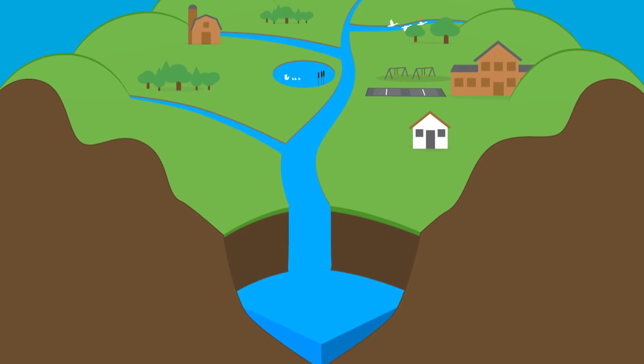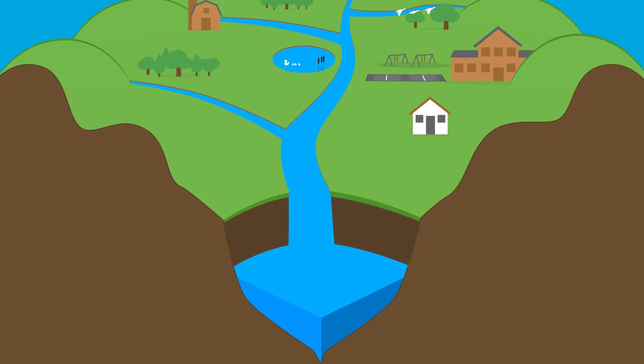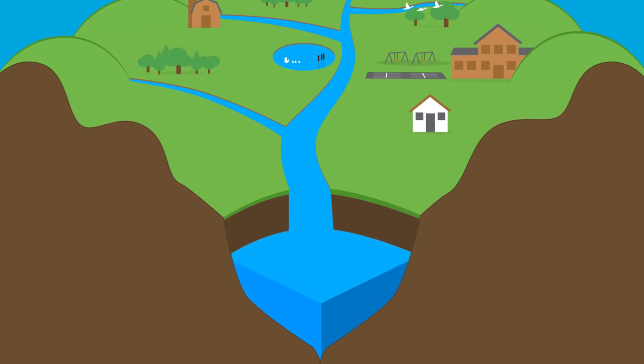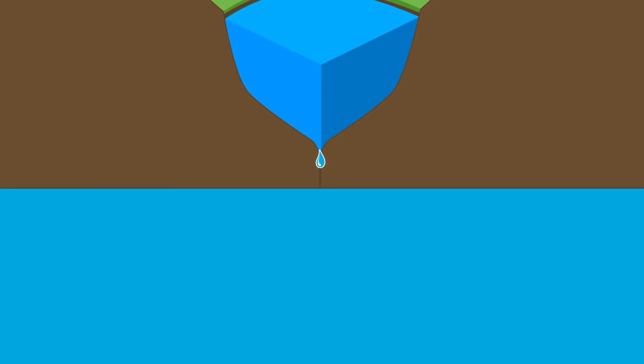Think of a watershed as a funnel, collecting all the water within a specific area and draining into the nearest body of water.